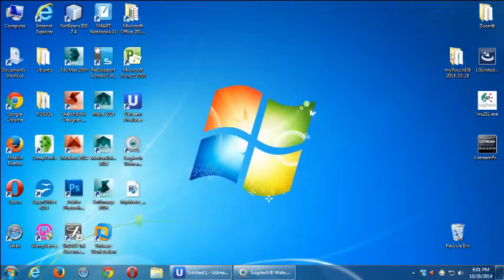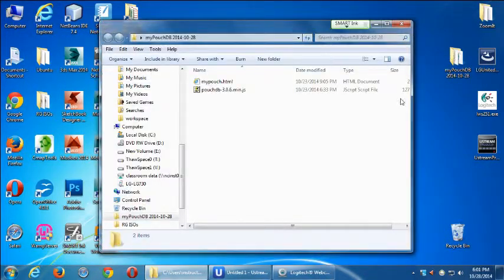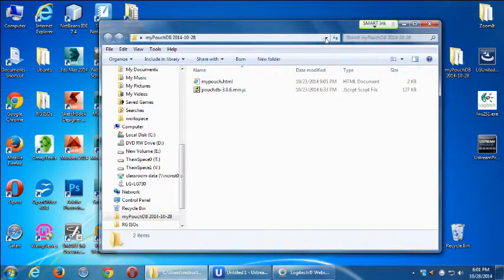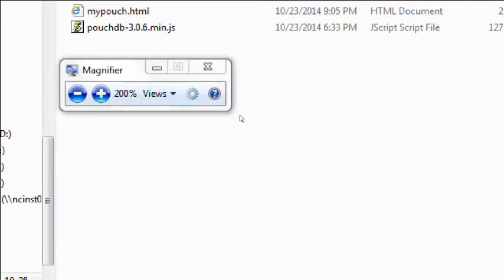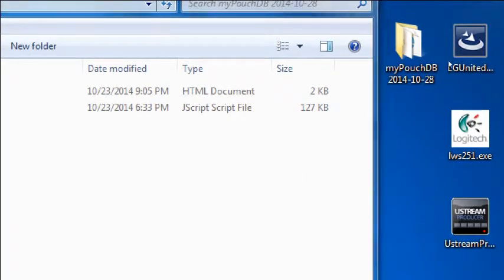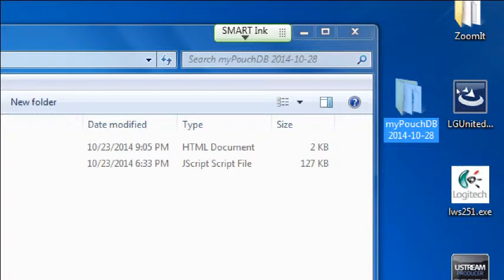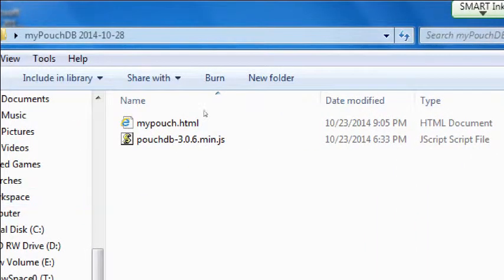What we started last week was using PouchDB to be able to save more data than just a simple name, like our app currently does. We wanted to save three bits of data. So you want to get a copy of that from the network drive — my PouchDB folder — and the project at the moment has myPouch.html and then the PouchDB306.js library.